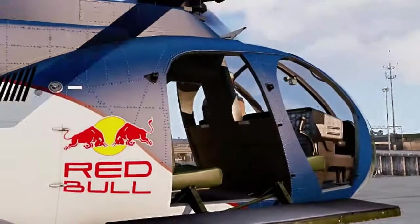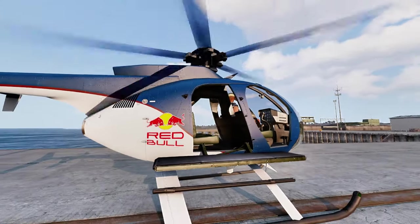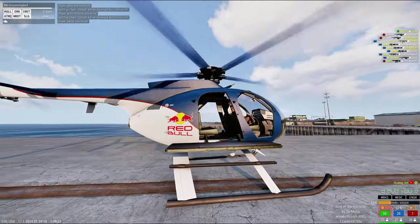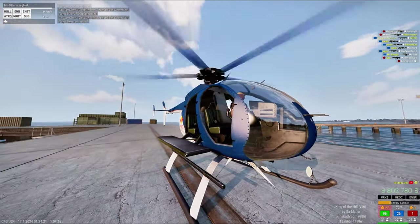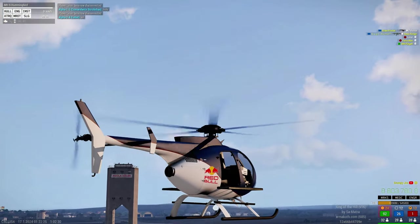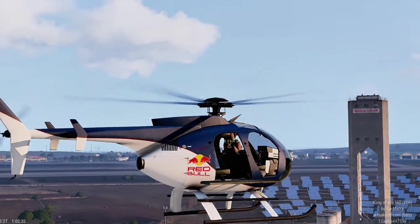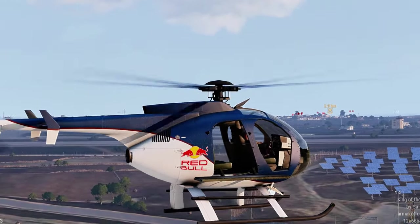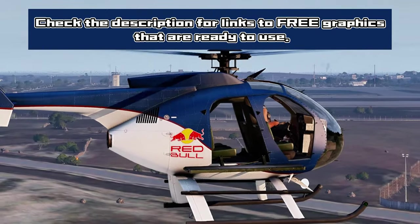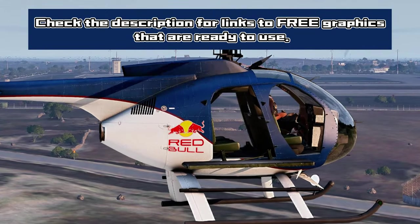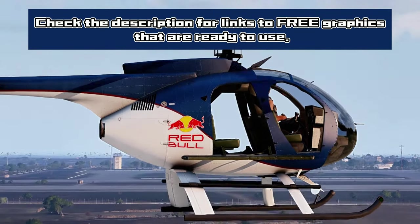That's it. You now have your very own custom graphic on your heli. Now go and show it off. Oh, I almost forgot - check out the video description for some free graphics that are ready to use.